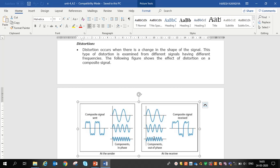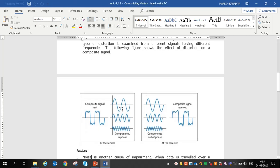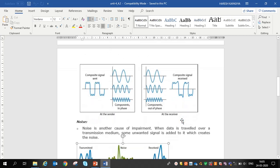Distortion of signals with different frequencies can be examined. For example, you can see in the figure that on the sender side there are three different signals combined into a composite signal. It is called distortion — there is no change in strength, but the shape of the signal is totally changed.